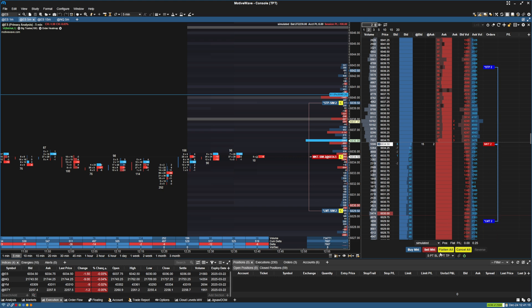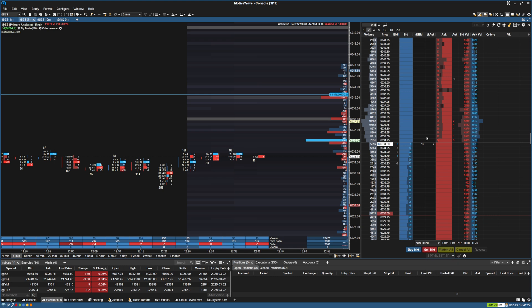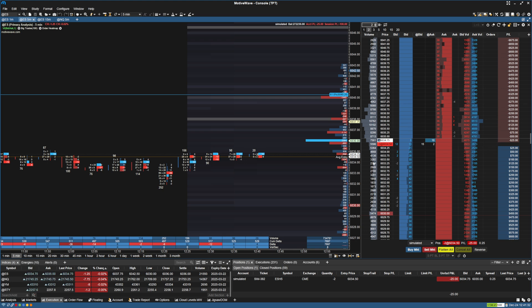And another cool thing that you can actually do is, let's say you have this off and you enter a position. What you can do is, once the position is entered, so now we have a position entered, let's say we still want that bracket on there.